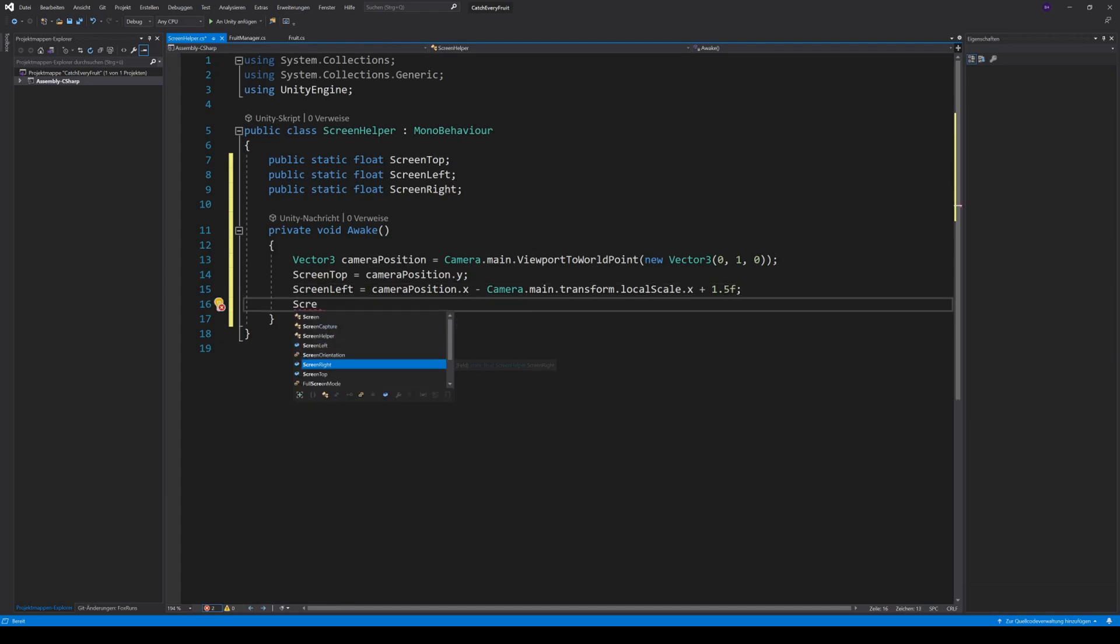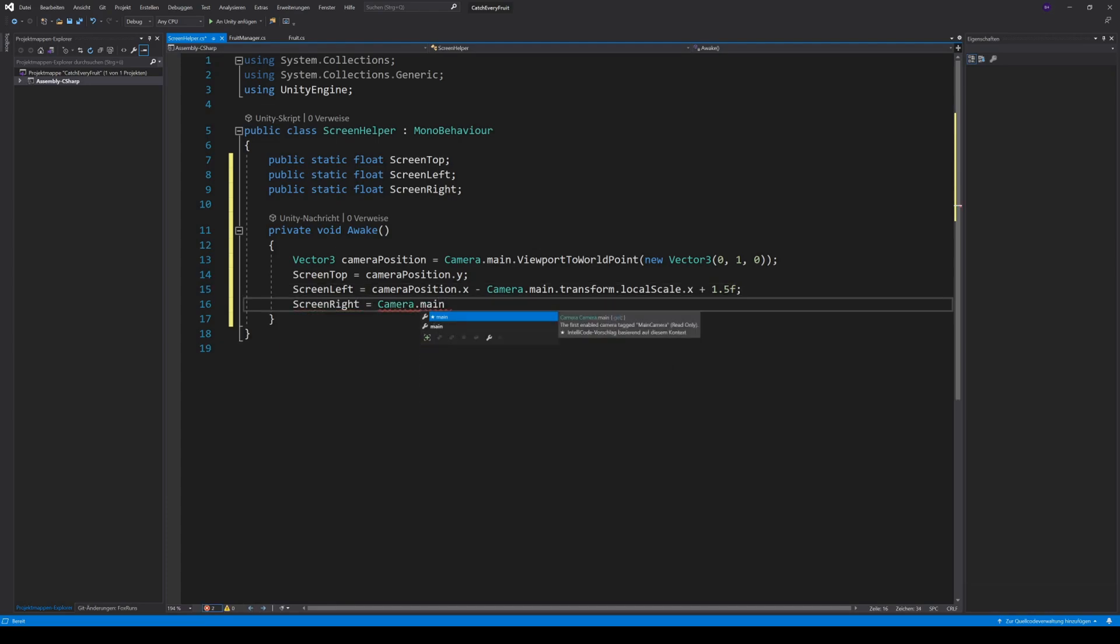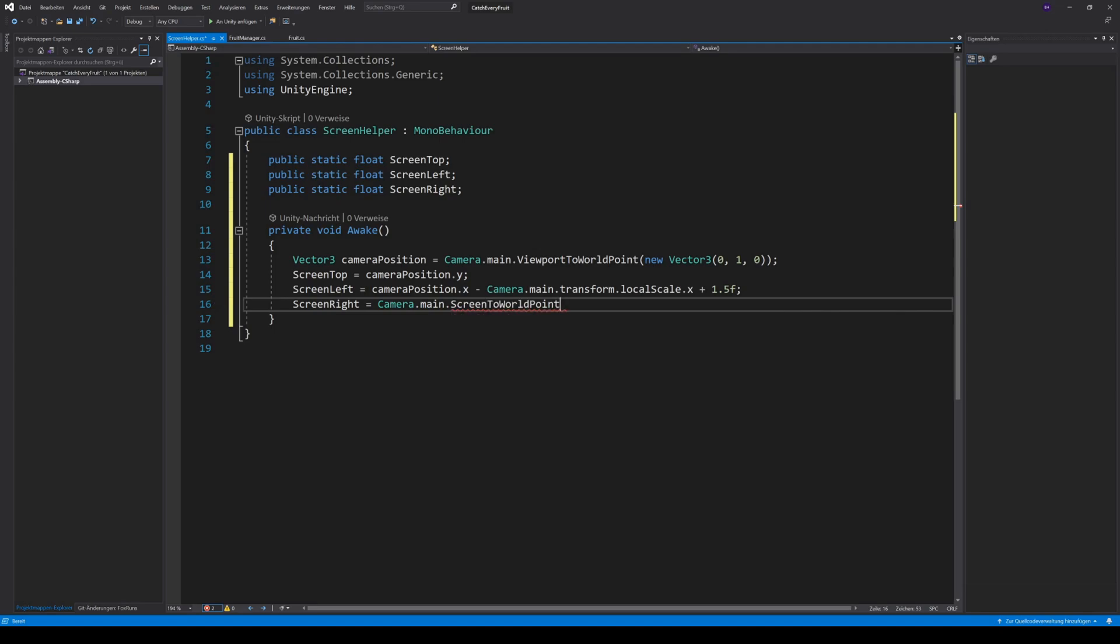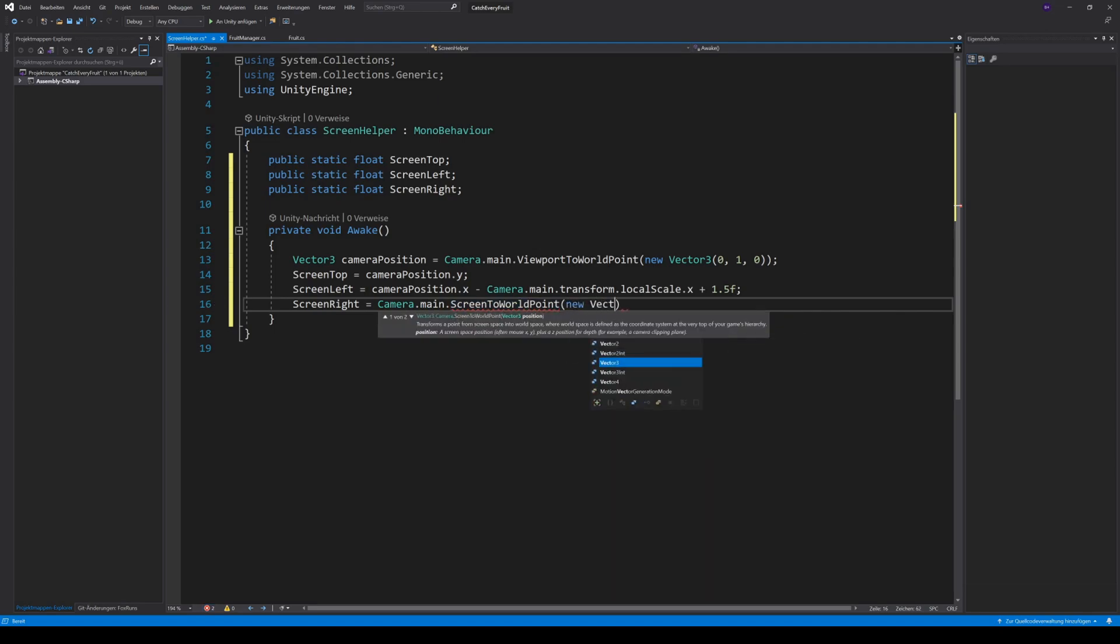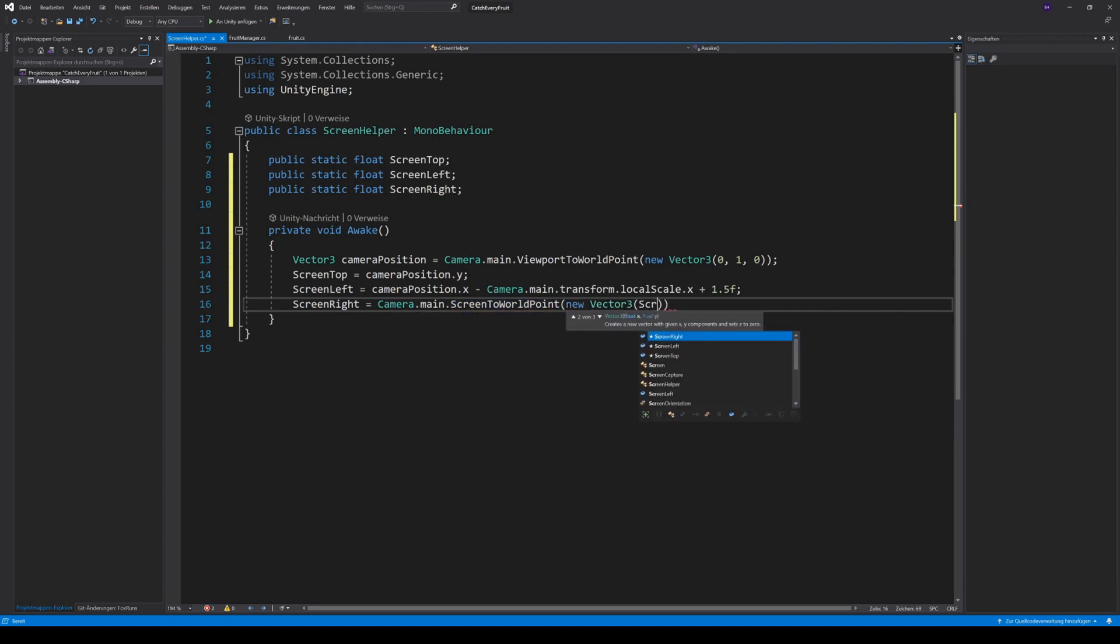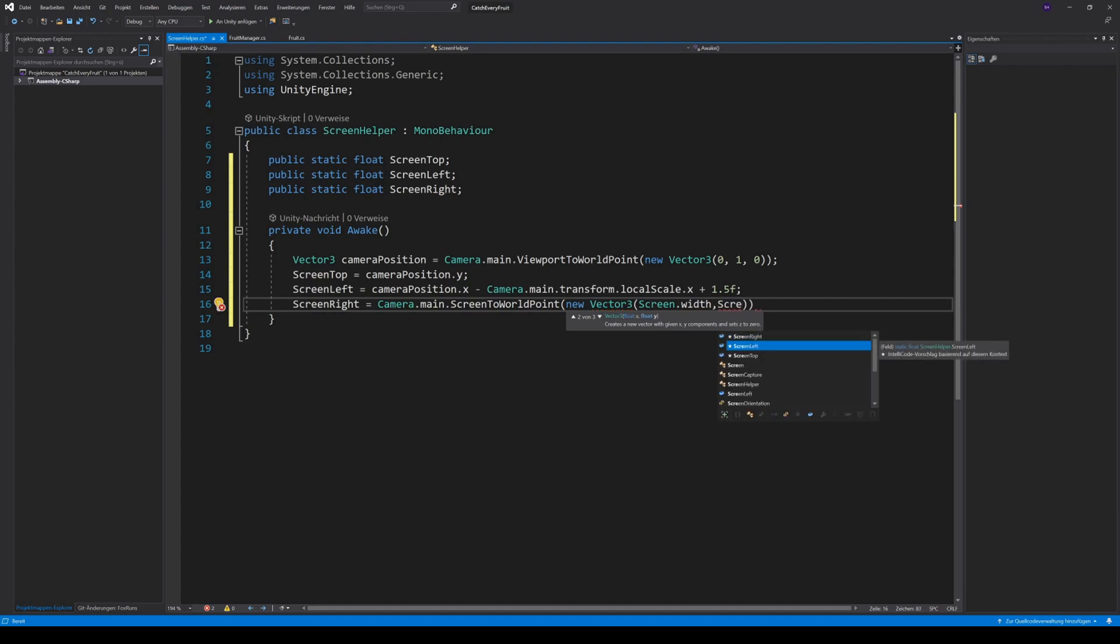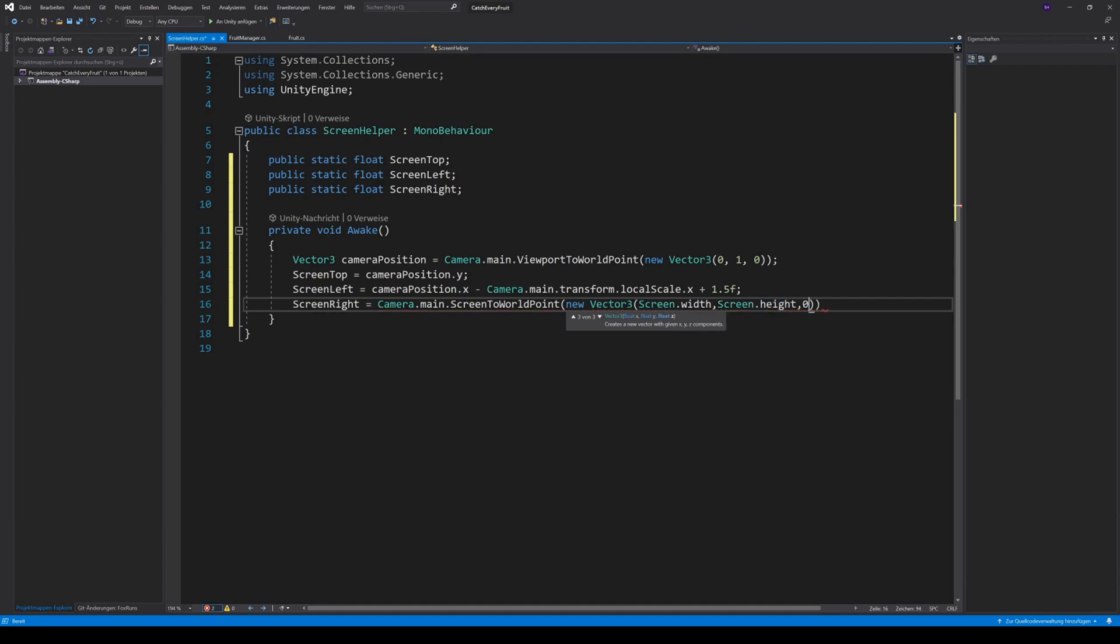The screen right is a bit more complex. We use camera.main.screen to worldPoint and pass in a new vector with a screen width and screen height. Then, we get the x variable and subtract 0.5 to not spawn on the edge.